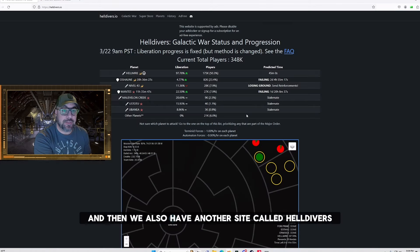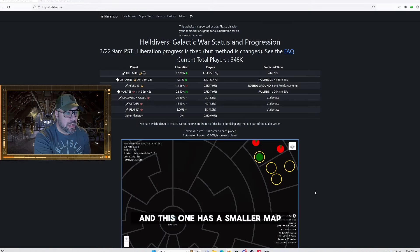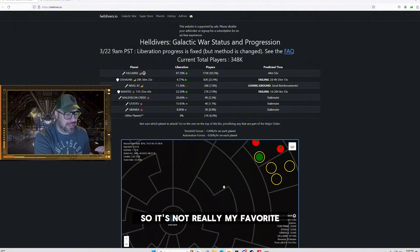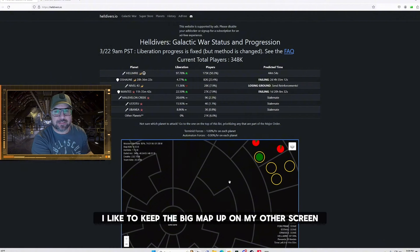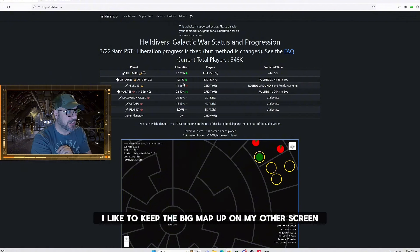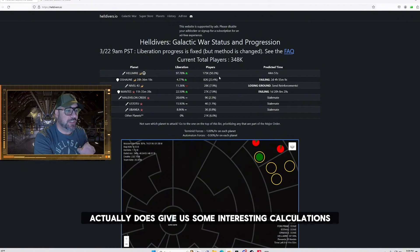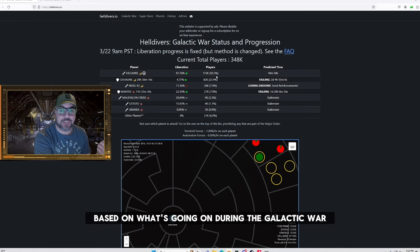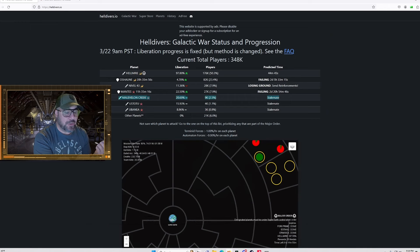And then we also have another site called helldivers.io and this one has a smaller map so it's not really my favorite. I like to keep the big map up on my other screen but this one actually does give us some interesting calculations based on what's going on during the galactic war.